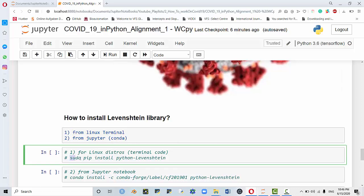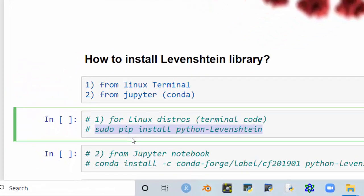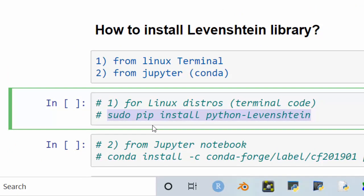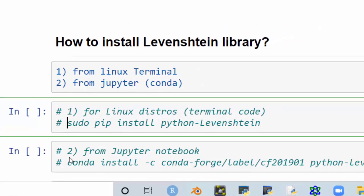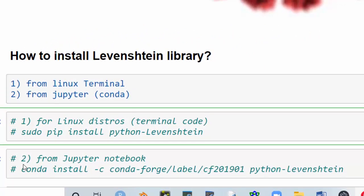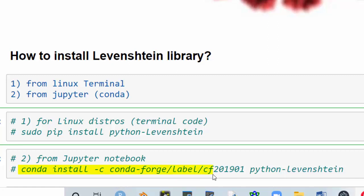The code for Linux terminal is sudo pip install python-Levenshtein. Navigate to this one, if you can't see it I'm going to zoom it in, and it automatically installs it for you. If you'd like to use it from Jupyter, you can use conda install -c conda-forge/label/cf201901 python-Levenshtein. This will install it in your Jupyter notebook.